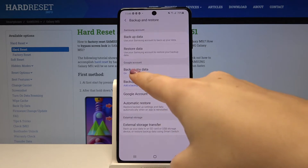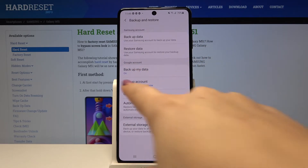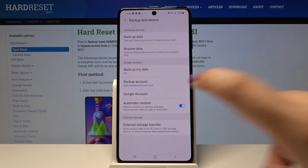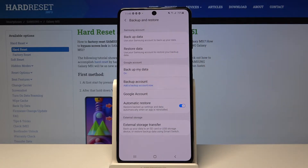Let's get back. It is applied and now as you can see we can add a backup account. So let's tap here.